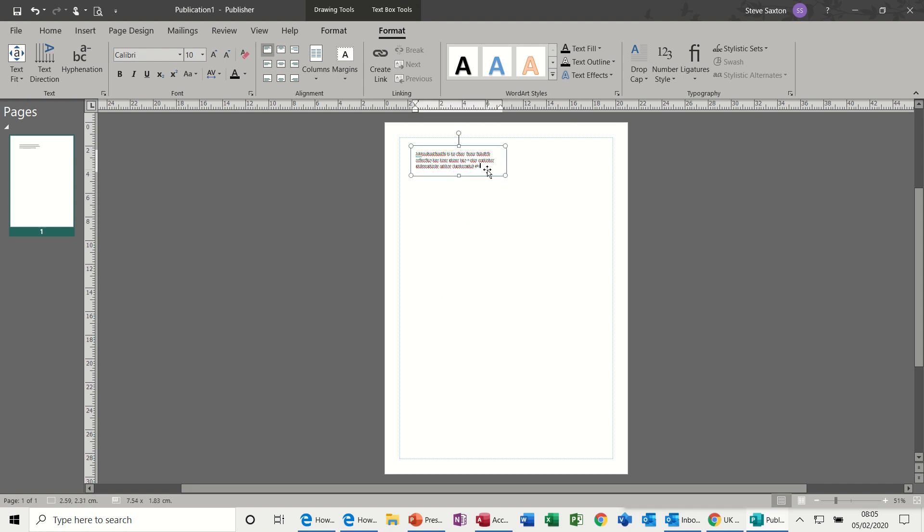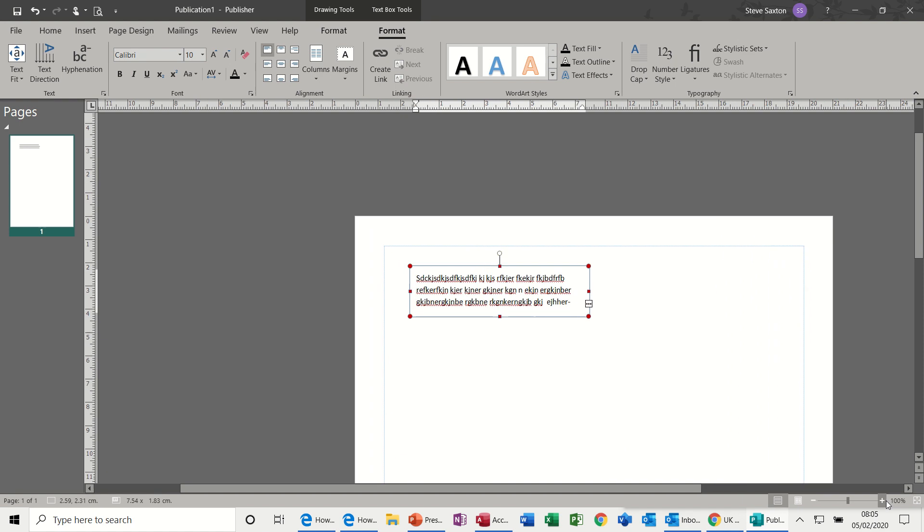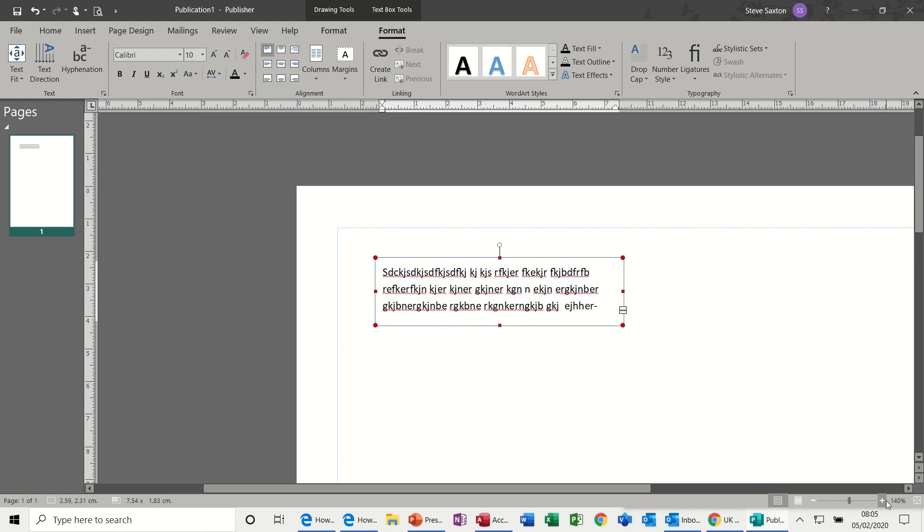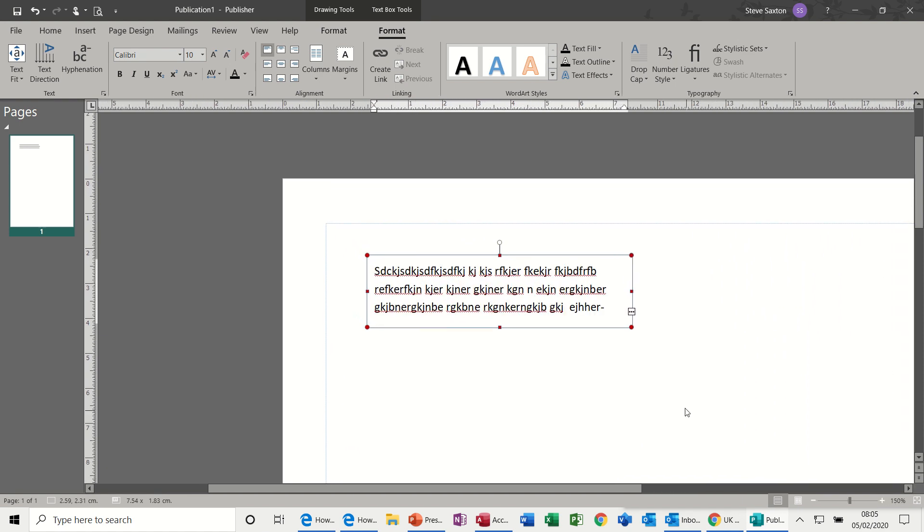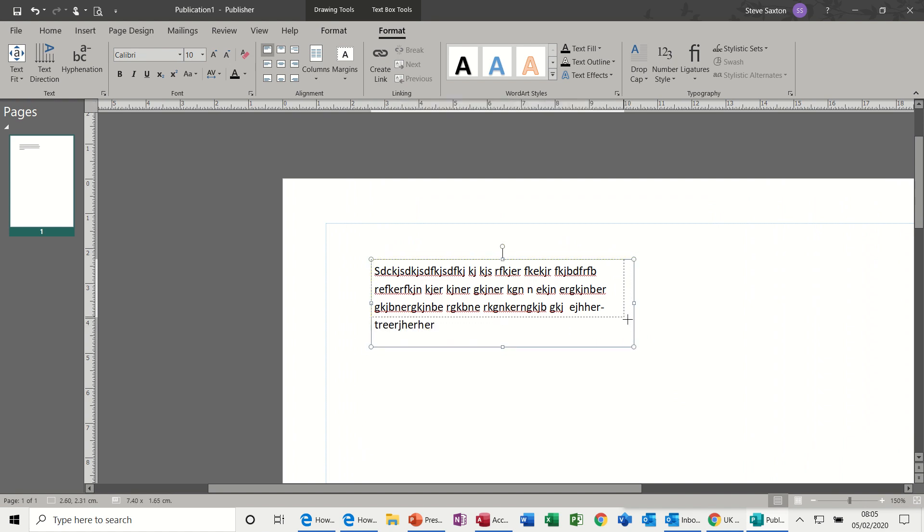What you get in Publisher quite often if you're not careful is this symbol appearing, which means that you've got text in overflow. If I just make that a bit bigger so you can see it, that means there are words hidden in this box.